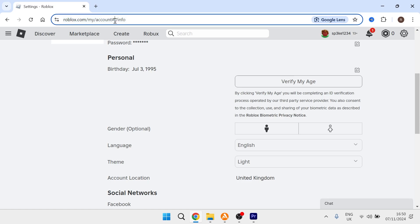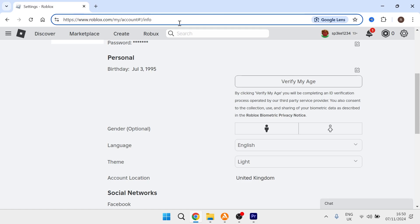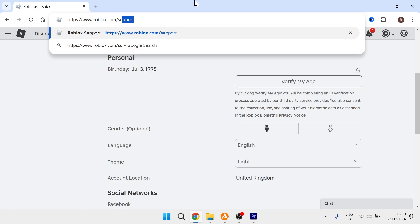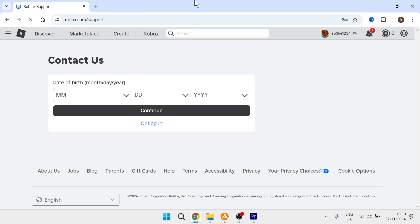What you need to do instead is head over to the Roblox URL and type in www.roblox.com/support and then hit enter.